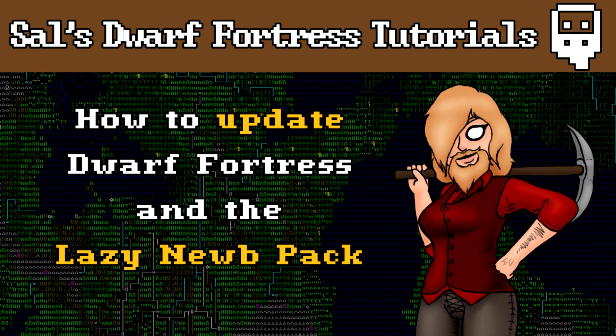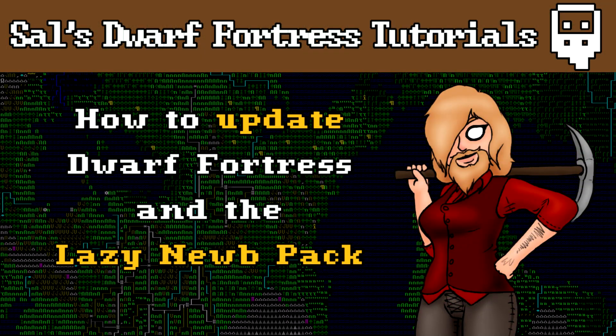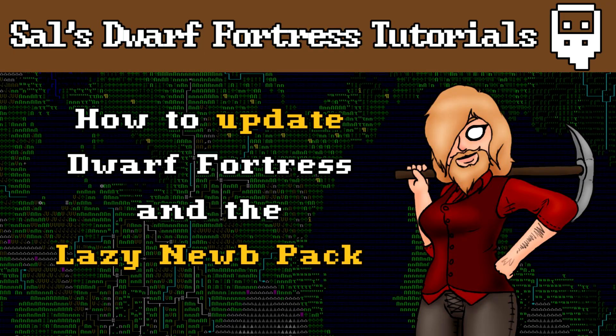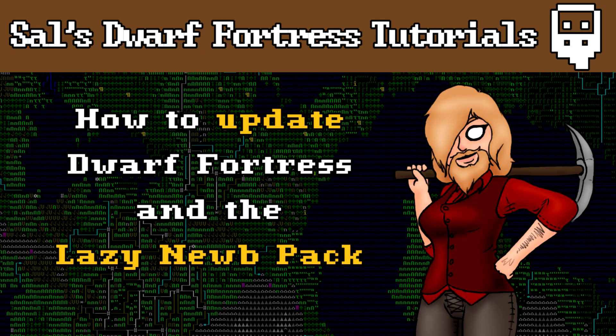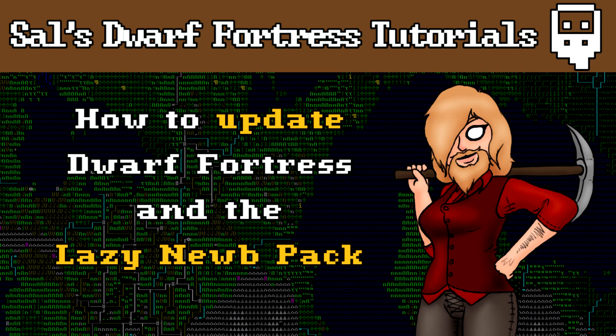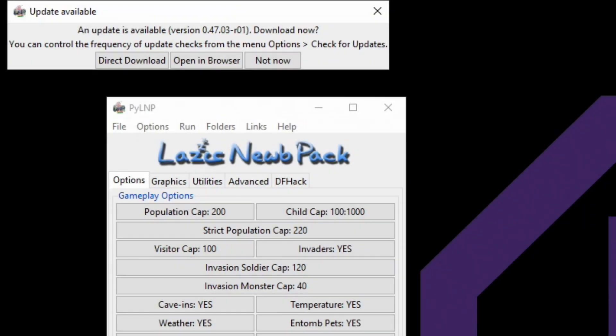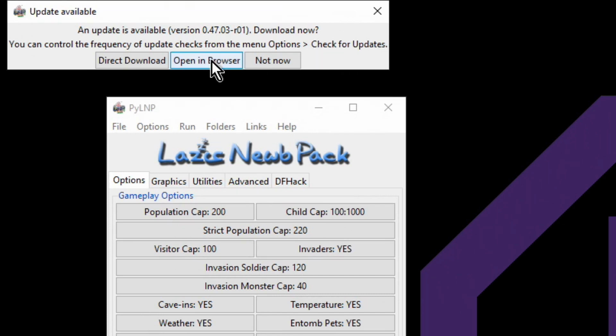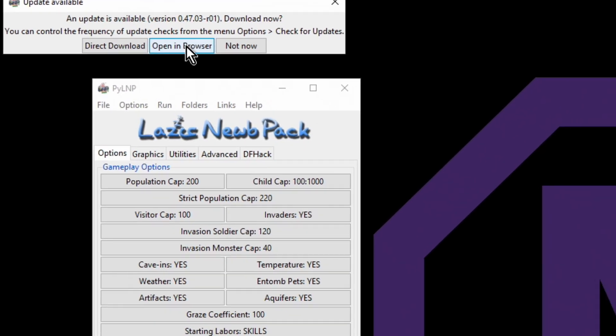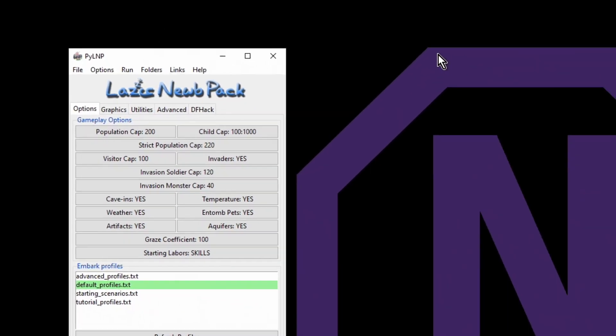I had just booted up the Lazy Newb Pack to start doing some recording and I got the message that an update is available. So I guess we're recording how to update your Lazy Newb Pack now. Normally I would just have a little caution, so let's open it in the browser.